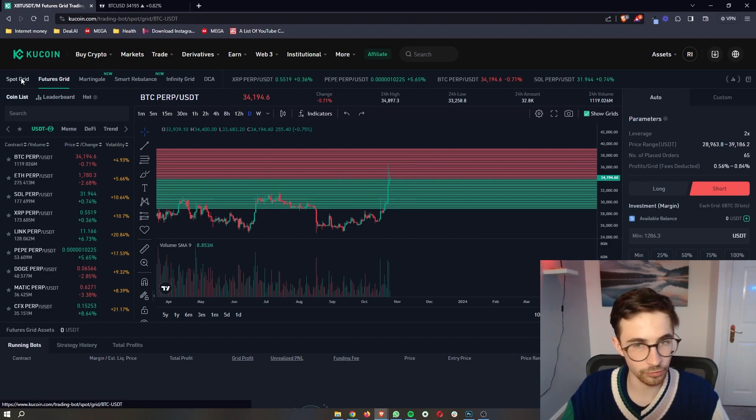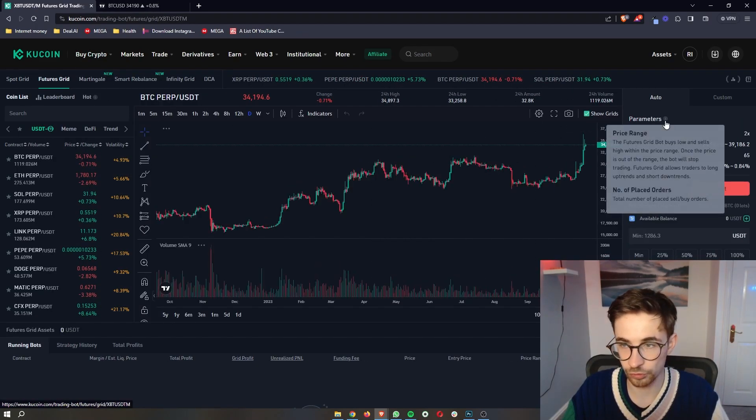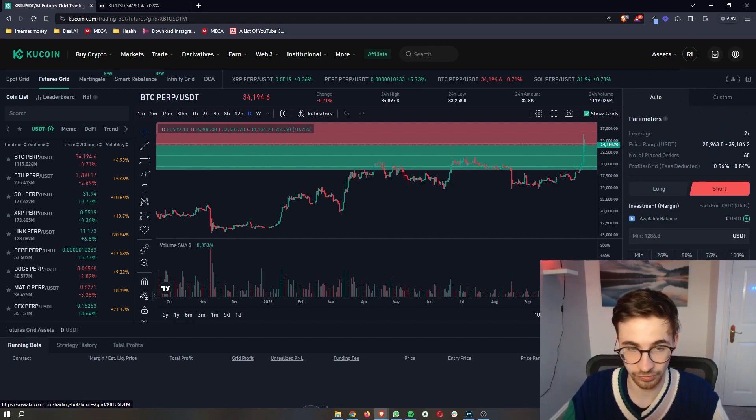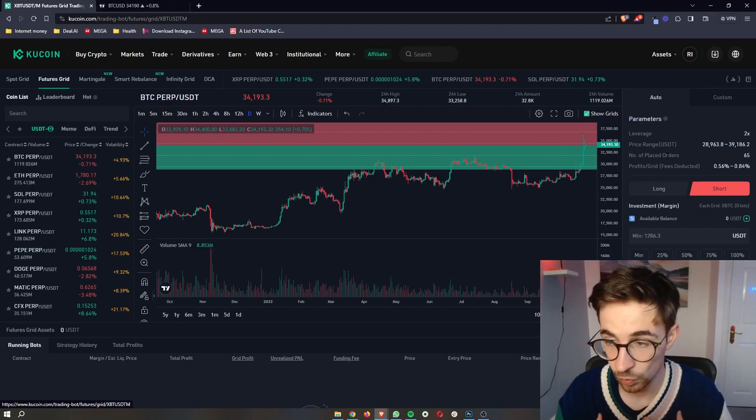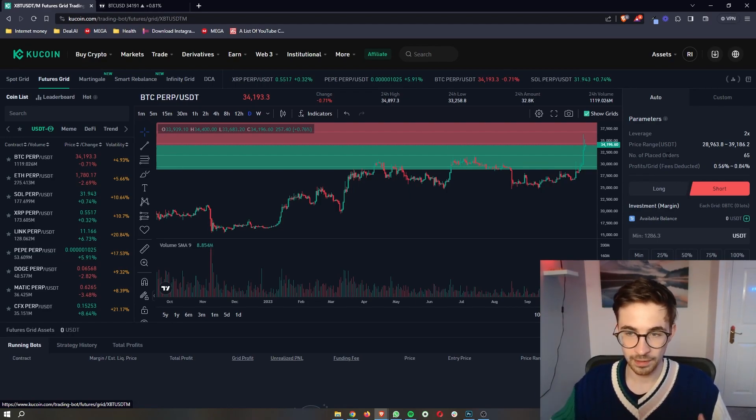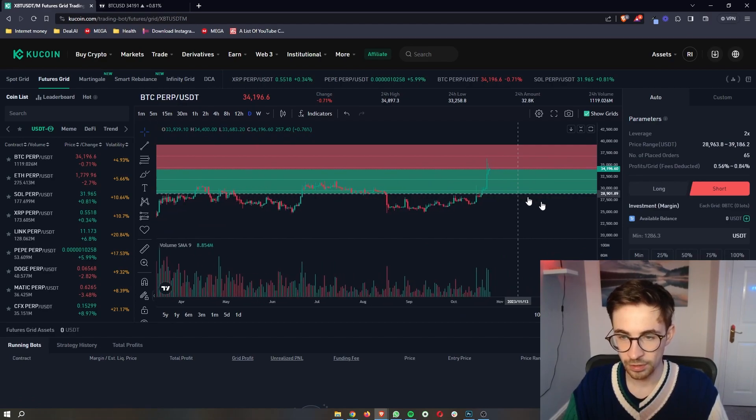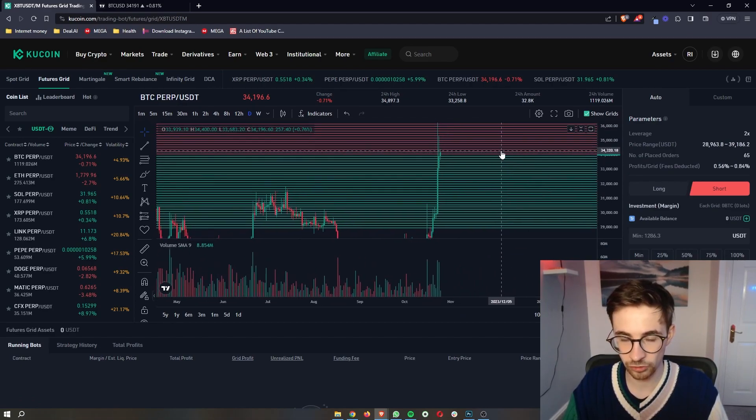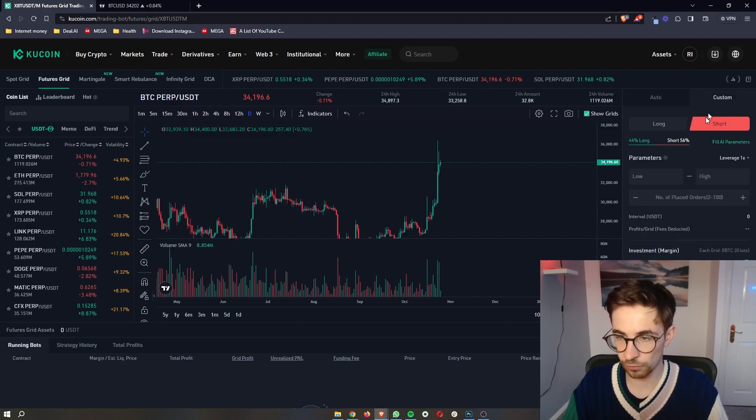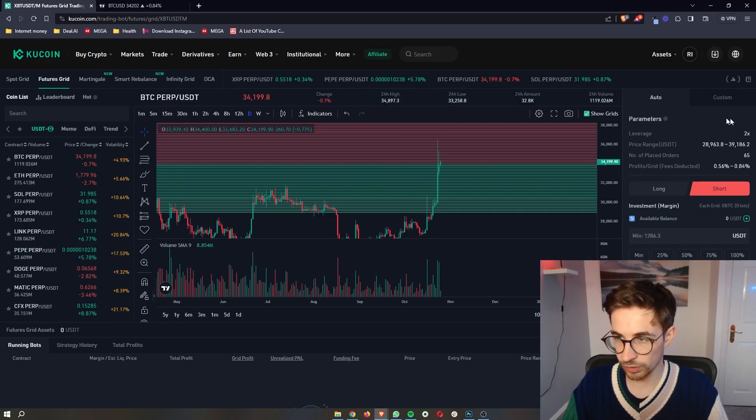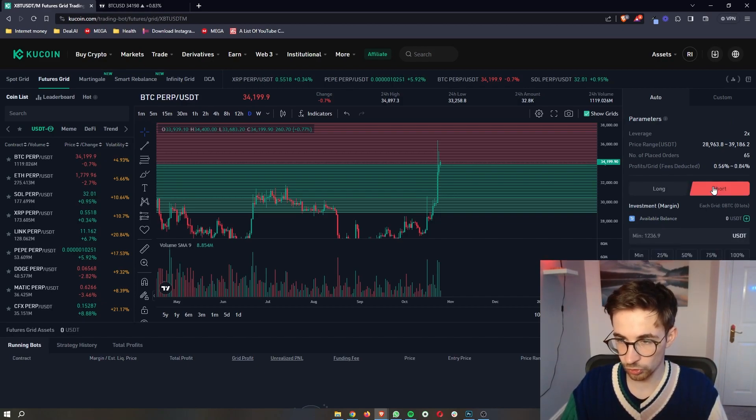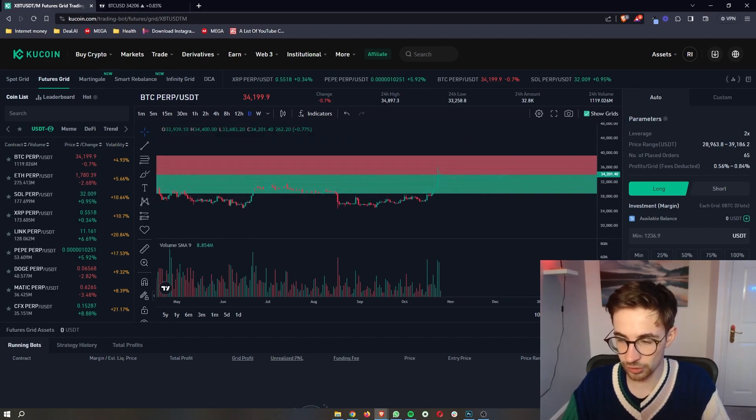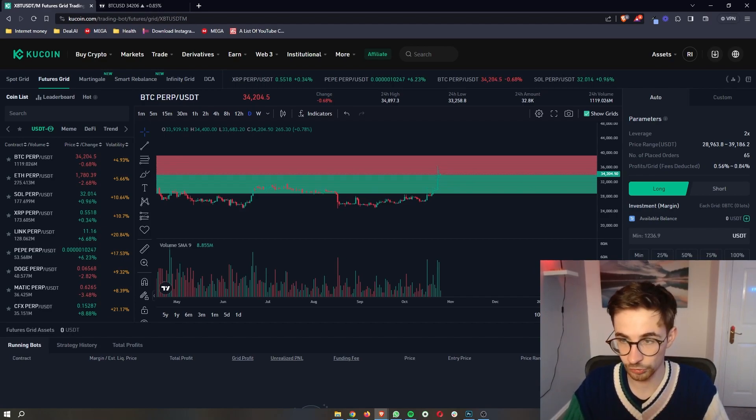Now when it comes to actually creating the bot for either of the spot or the futures grid, you can either go for the automatic parameters that are set out by the KuCoin AI. Personally, I think this is a better way of going about things because the KuCoin algorithm has a lot of data about the price points, about where to buy and sell, so it's usually going to do a better job of turning a profit than if you go over to custom and you set your own parameters. In the auto feature, the parameters are already laid out, so all you need to do is enter in the investment that you would like to make, choose whether you want to go short or go long, depending on how you think the market will go. Then you can go ahead and click create, and that is going to create the grid bot.